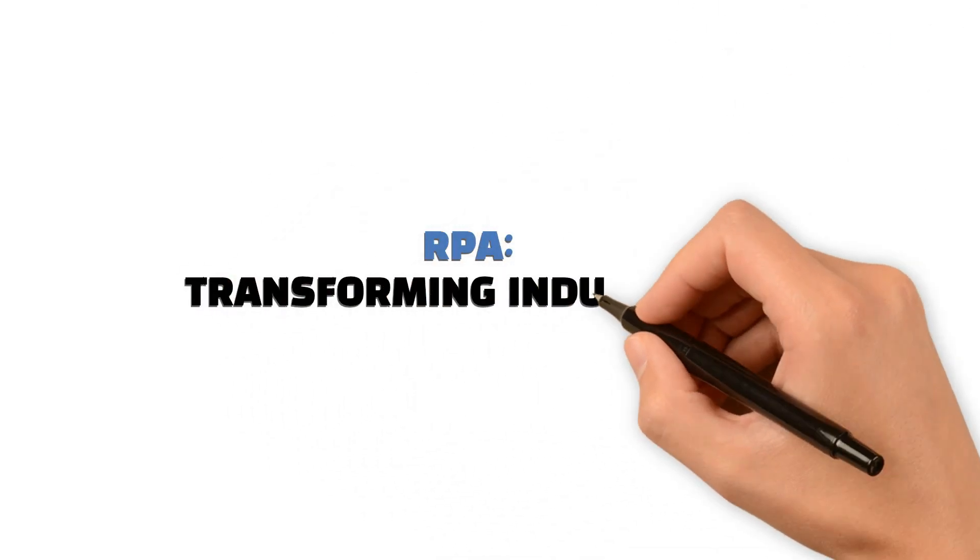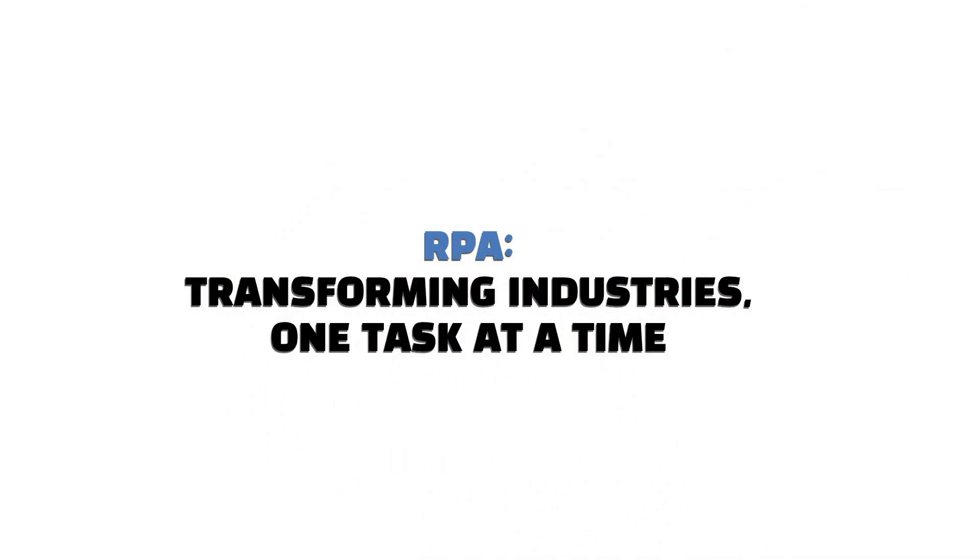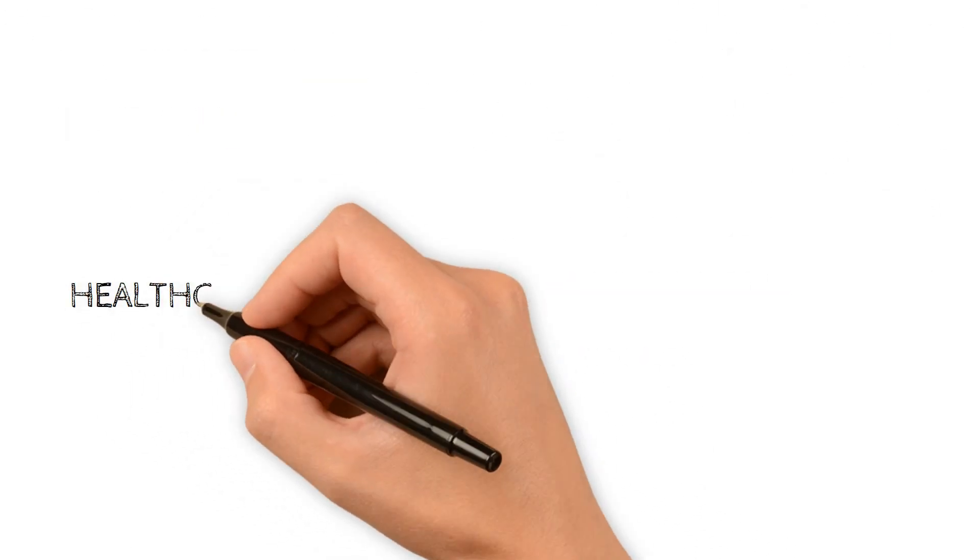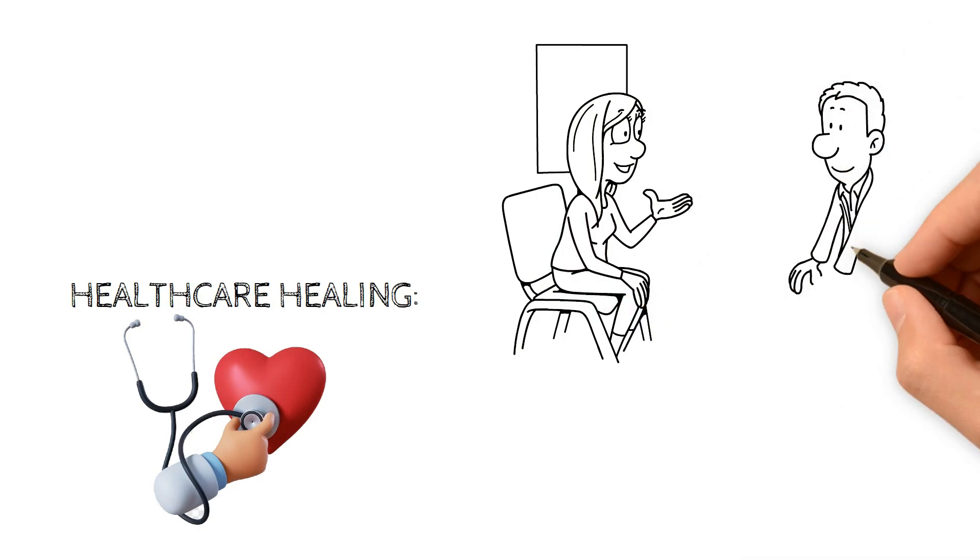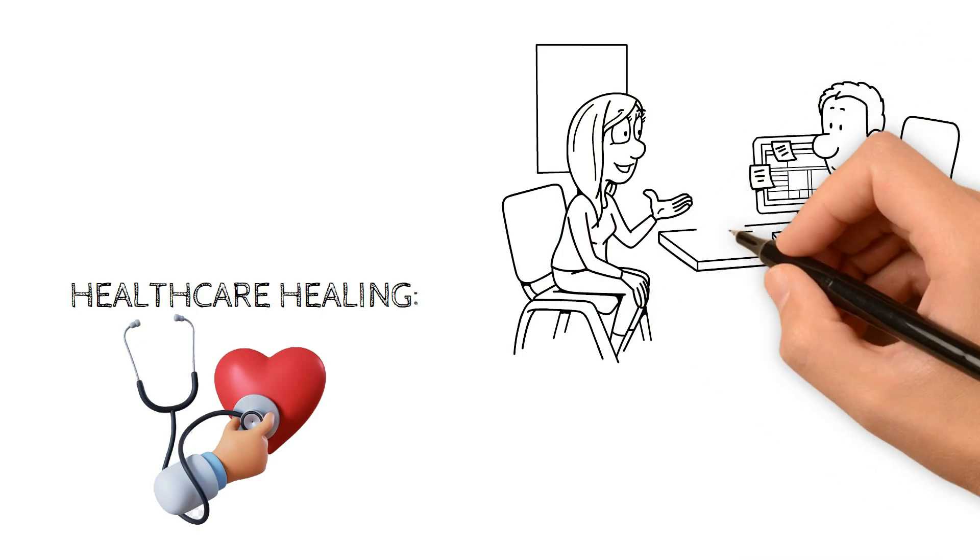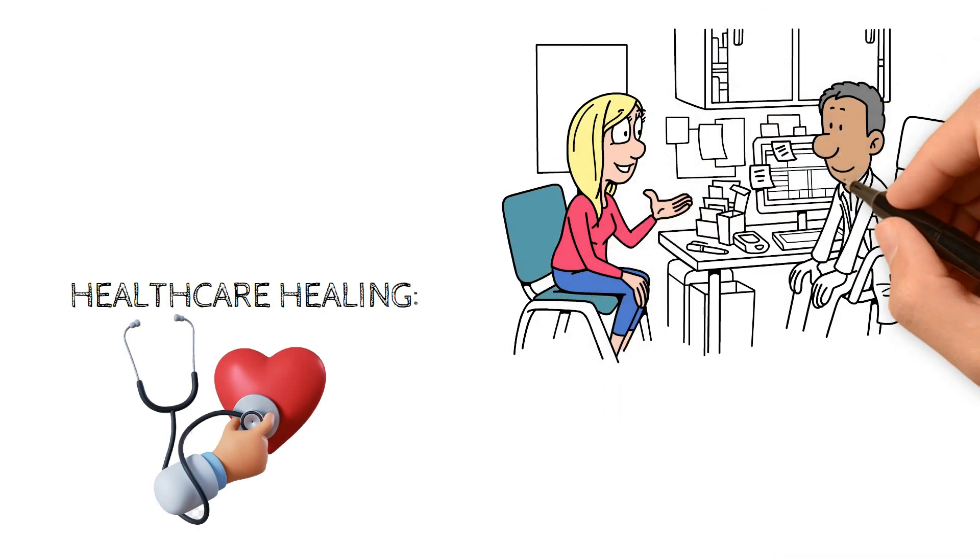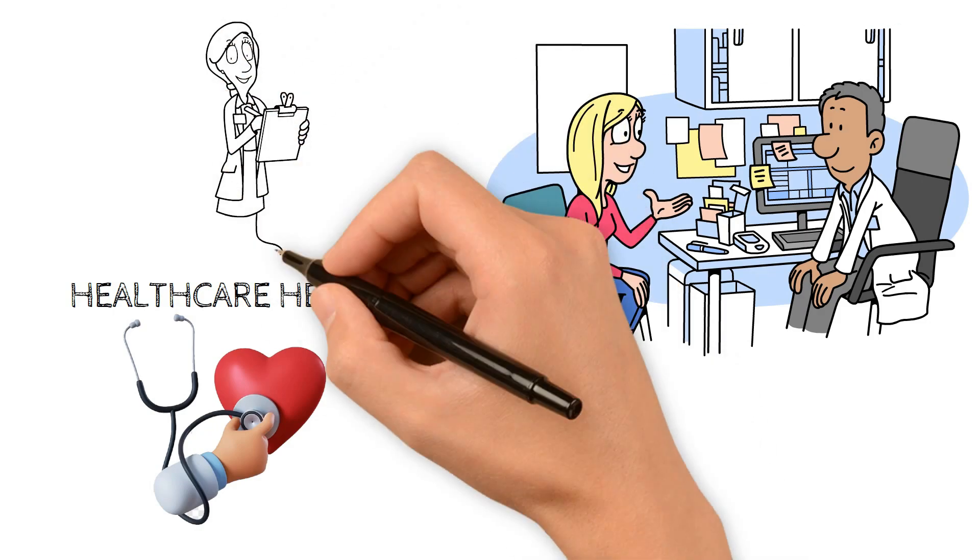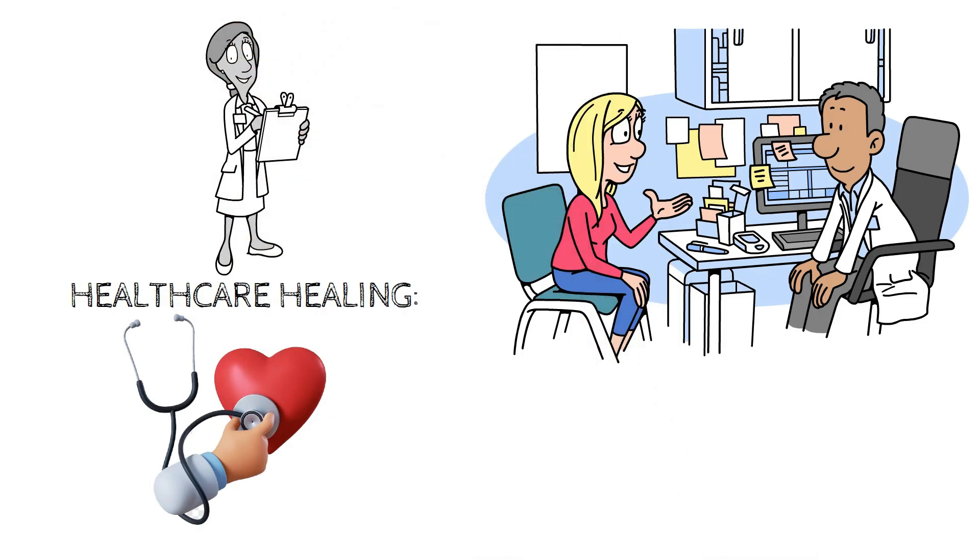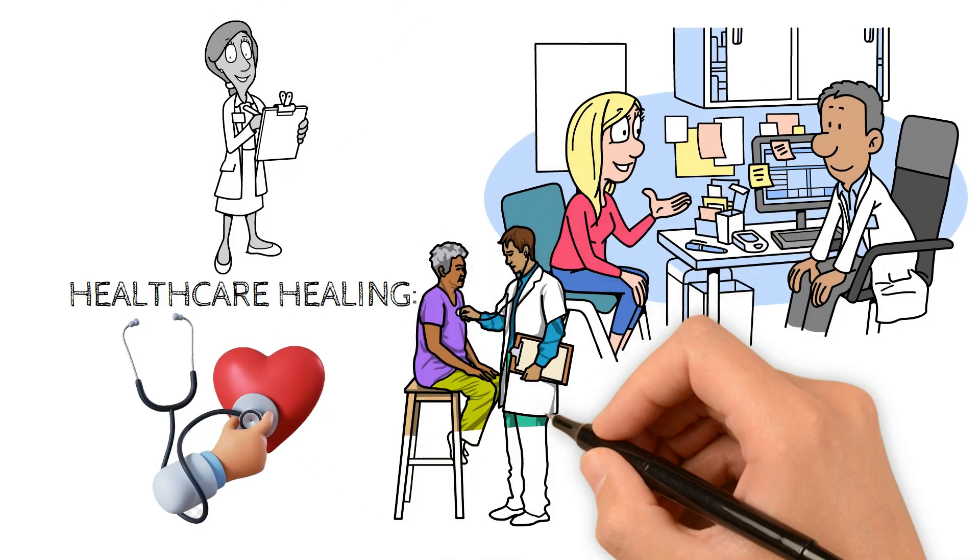RPA transforming industries one task at a time. Healthcare Healing: RPA strides into healthcare, easing patient registration and appointment scheduling. It takes the administrative load off, managing electronic health records swiftly, letting doctors focus on what matters: patient care.